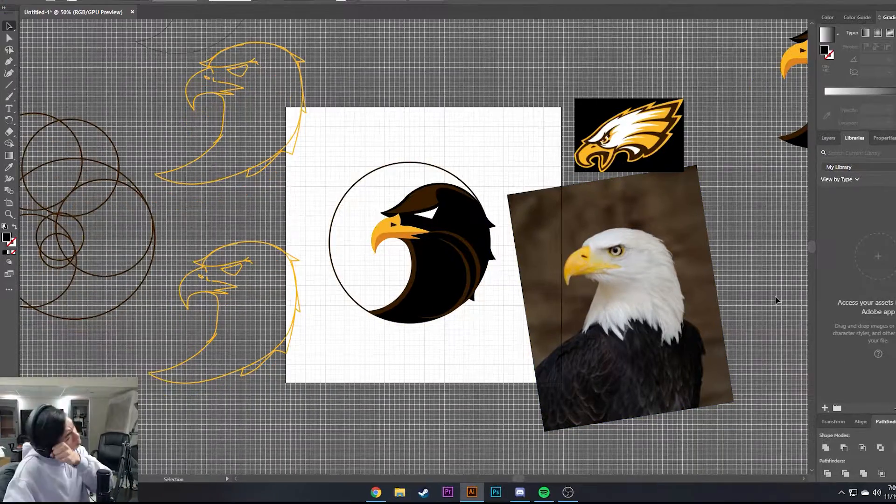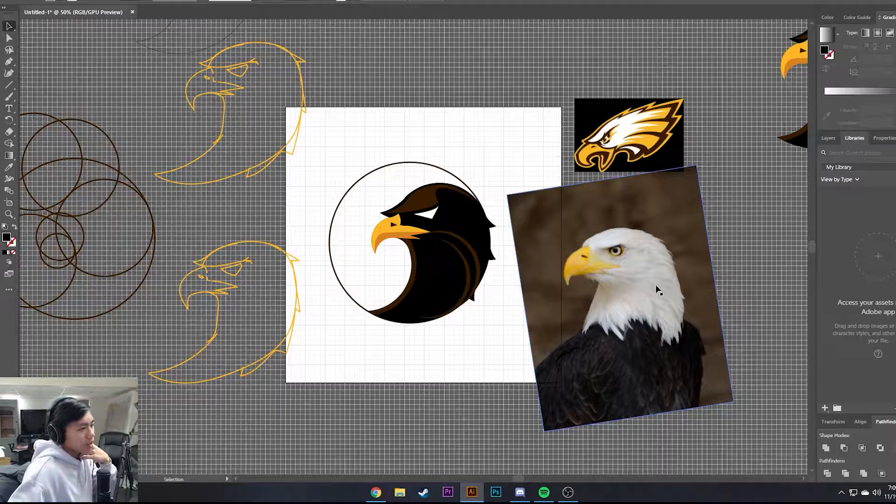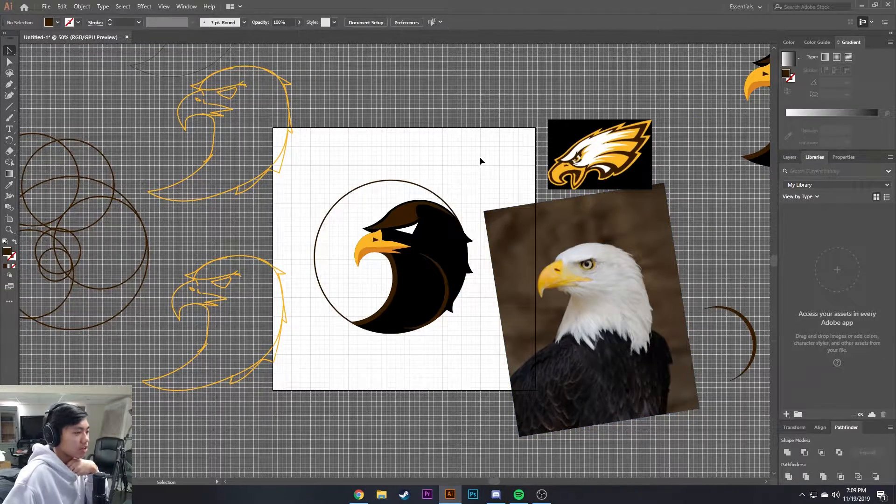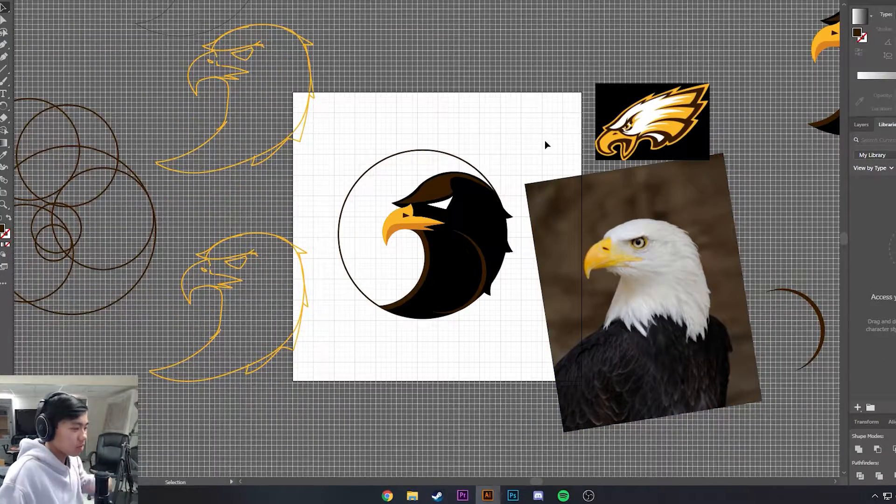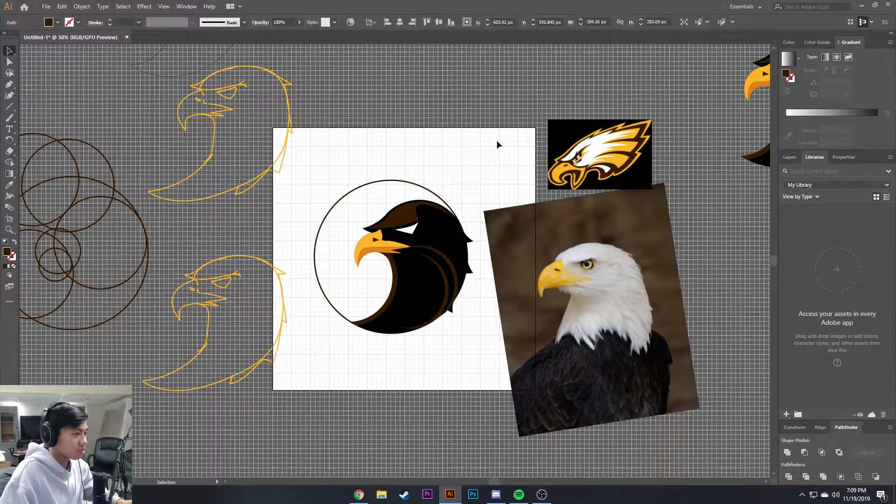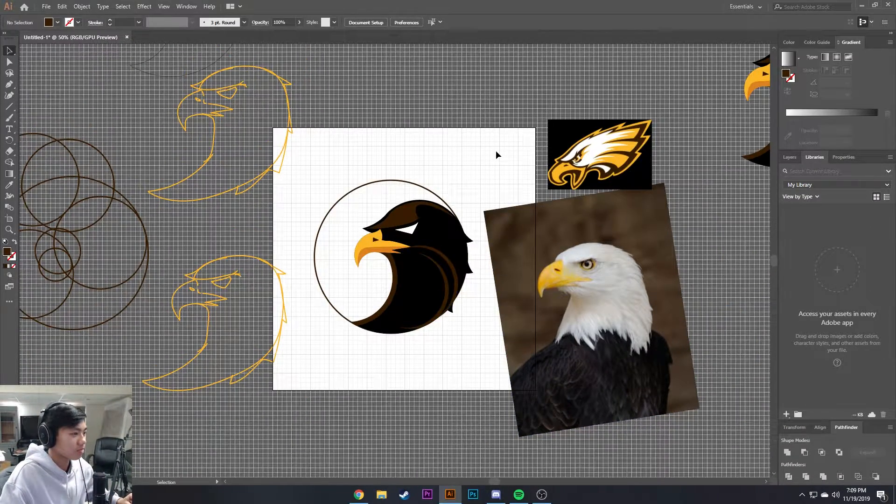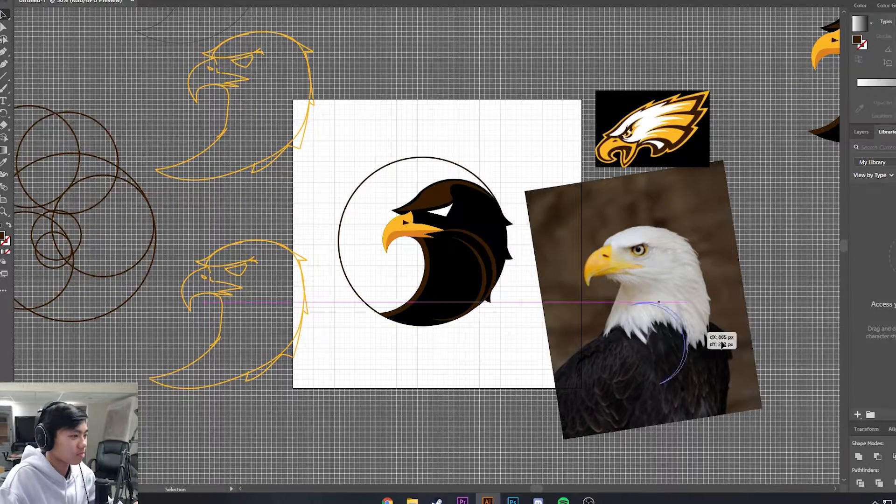So you see this type? Yeah. You like this better? Run it back, run it back, run it back.